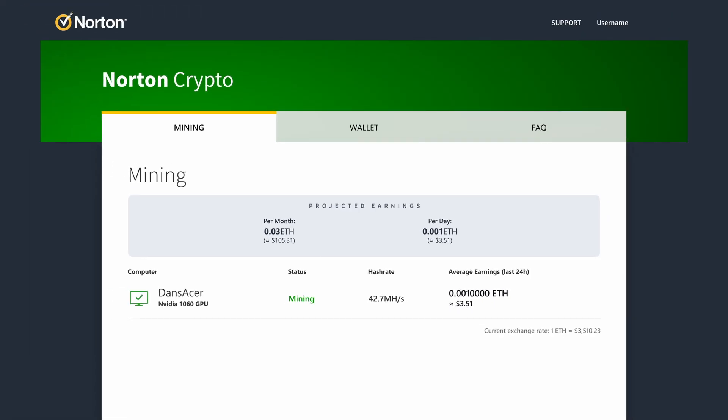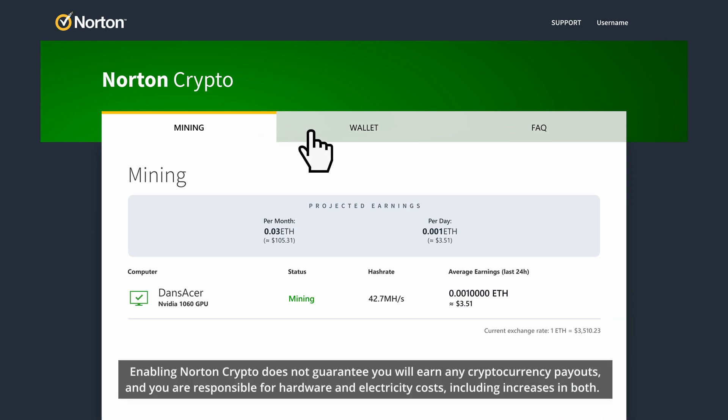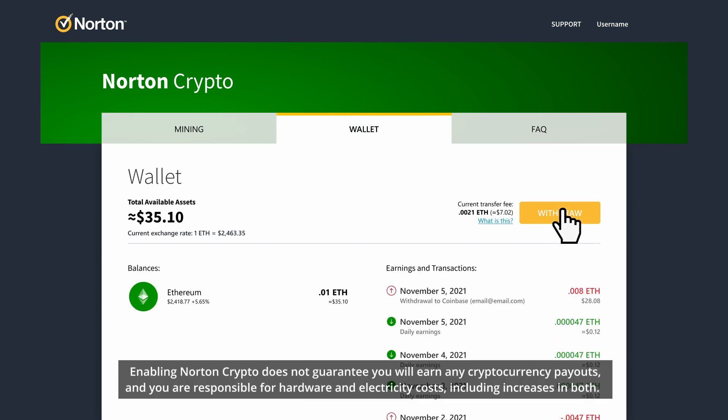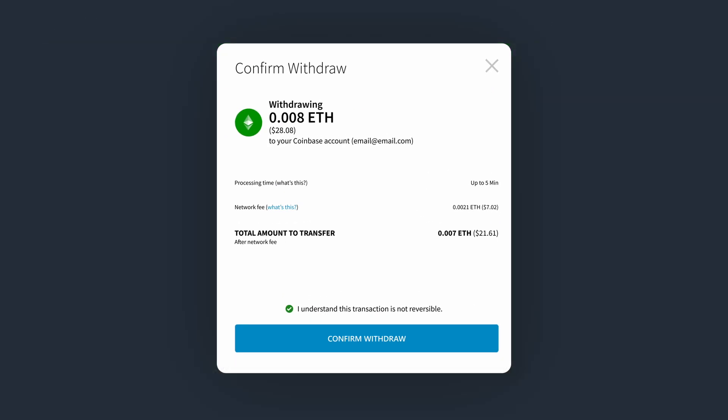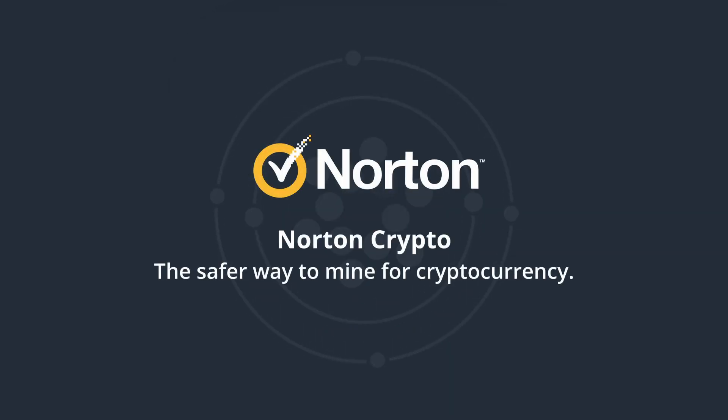Norton Crypto stores your accumulated earnings in a secure cloud-based wallet, protecting your crypto from loss or theft until you're ready to cash in. Norton Crypto, the safer way to mine for cryptocurrency.